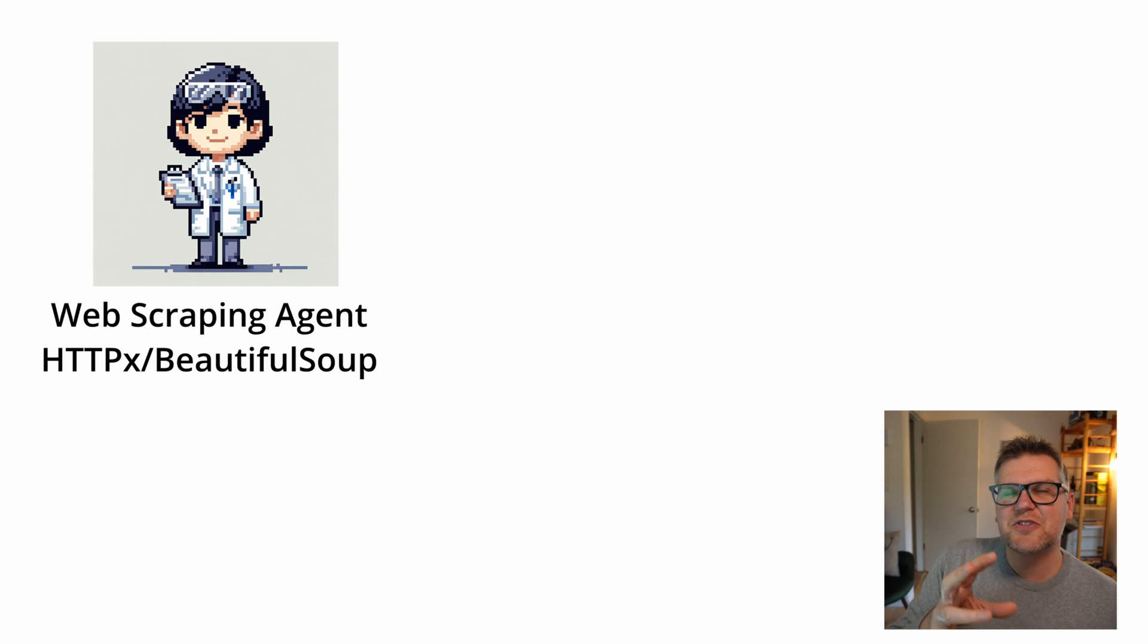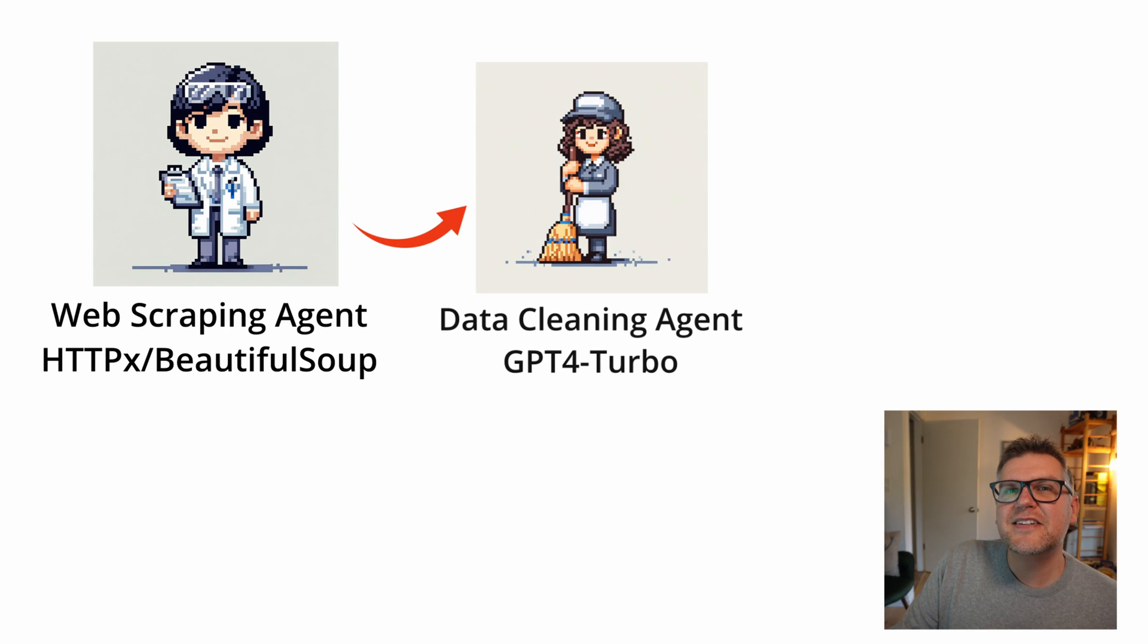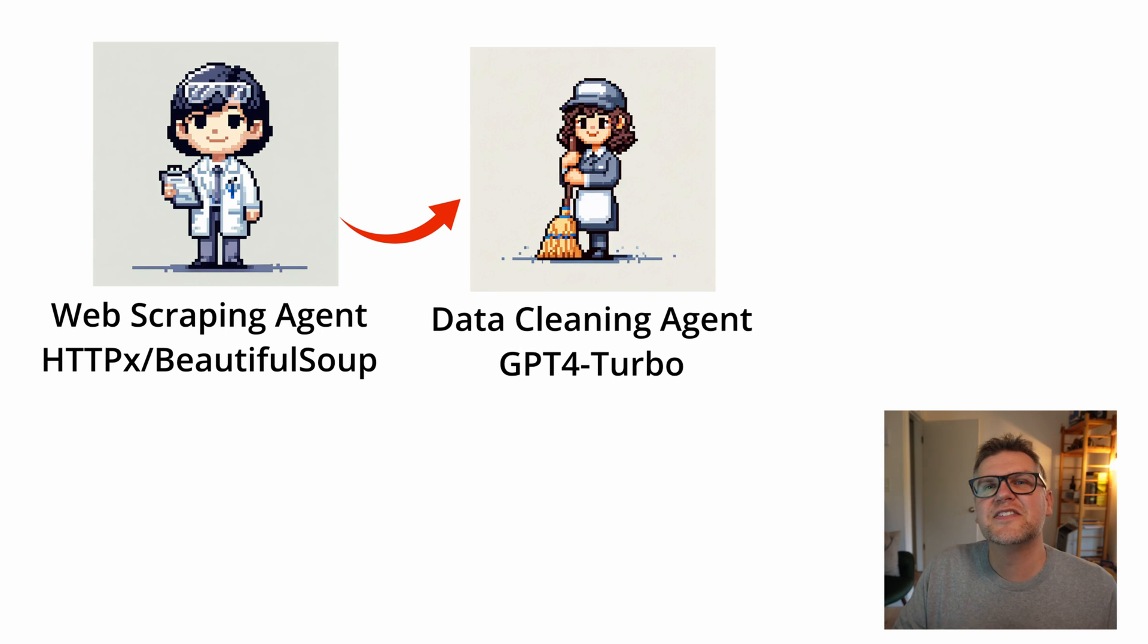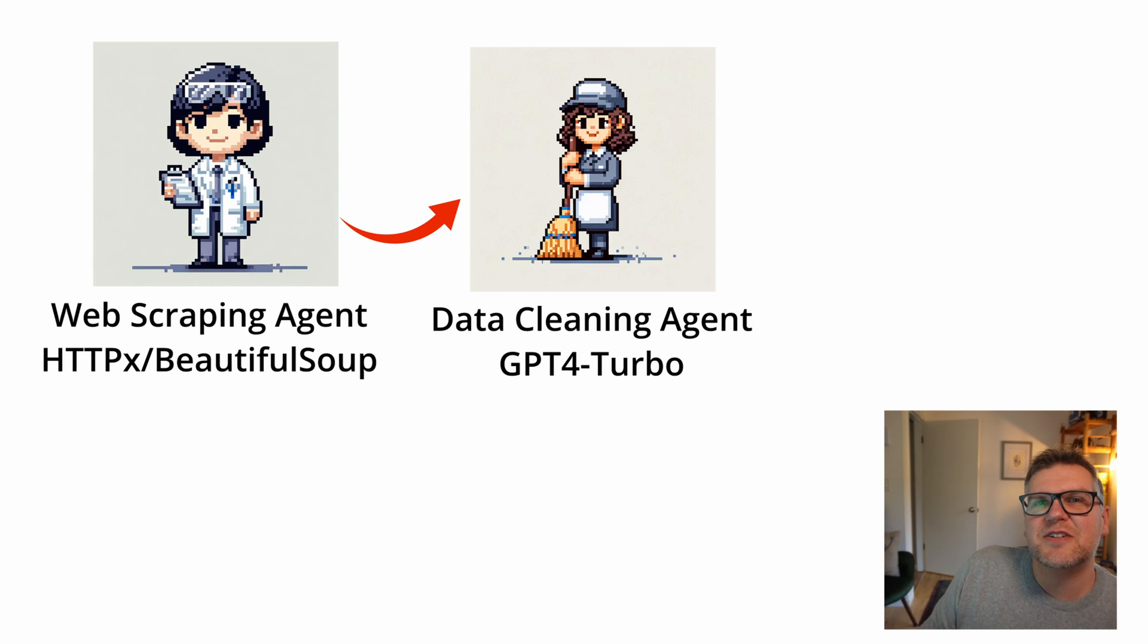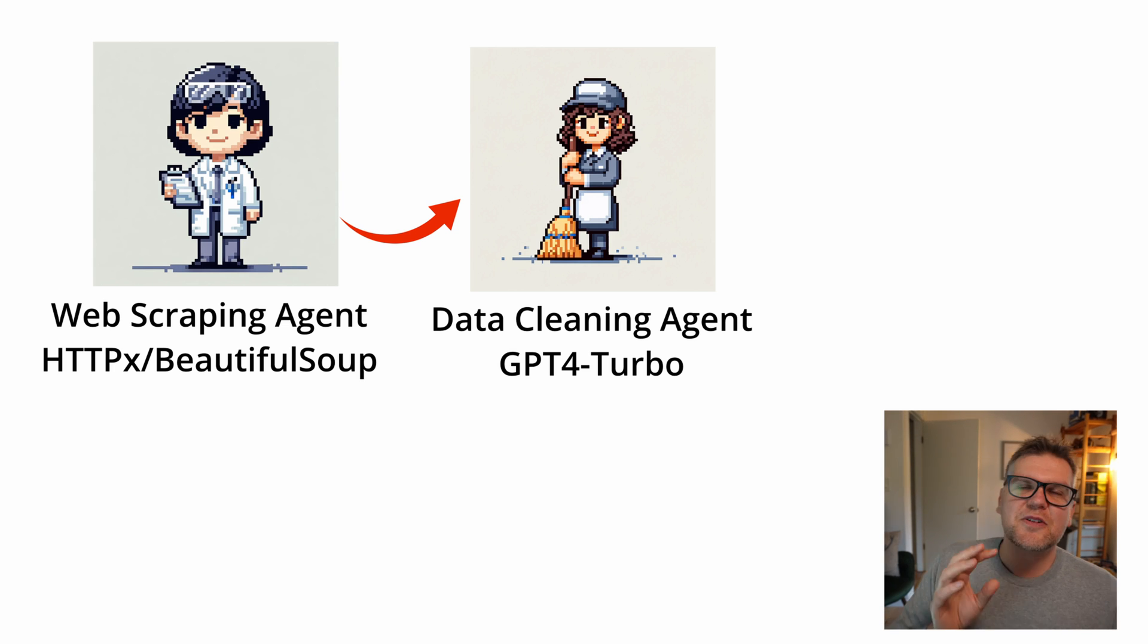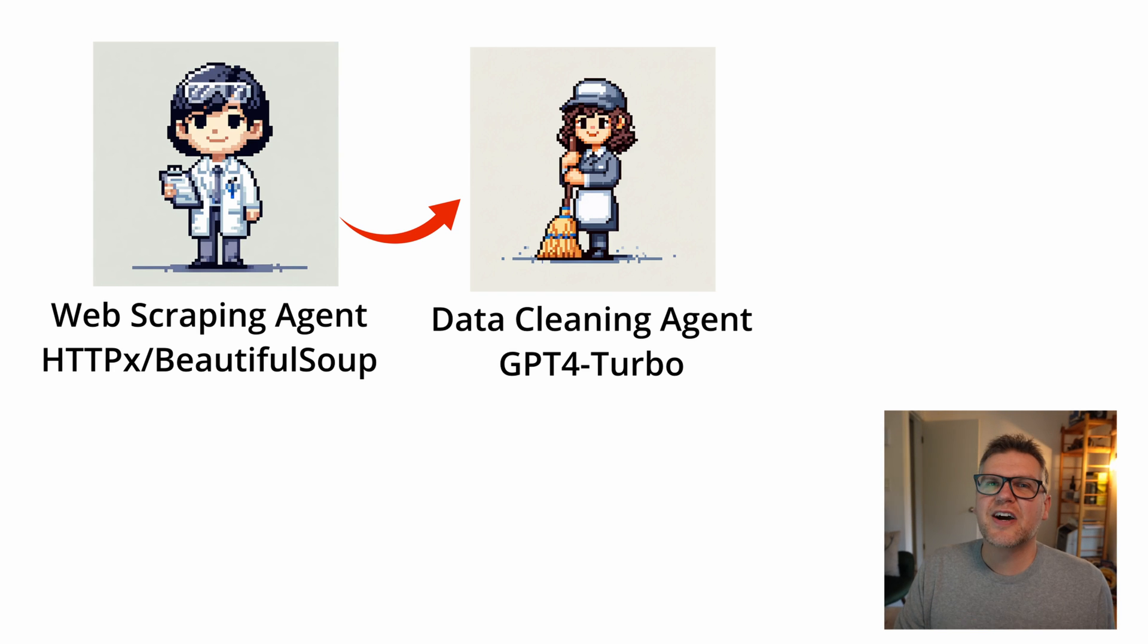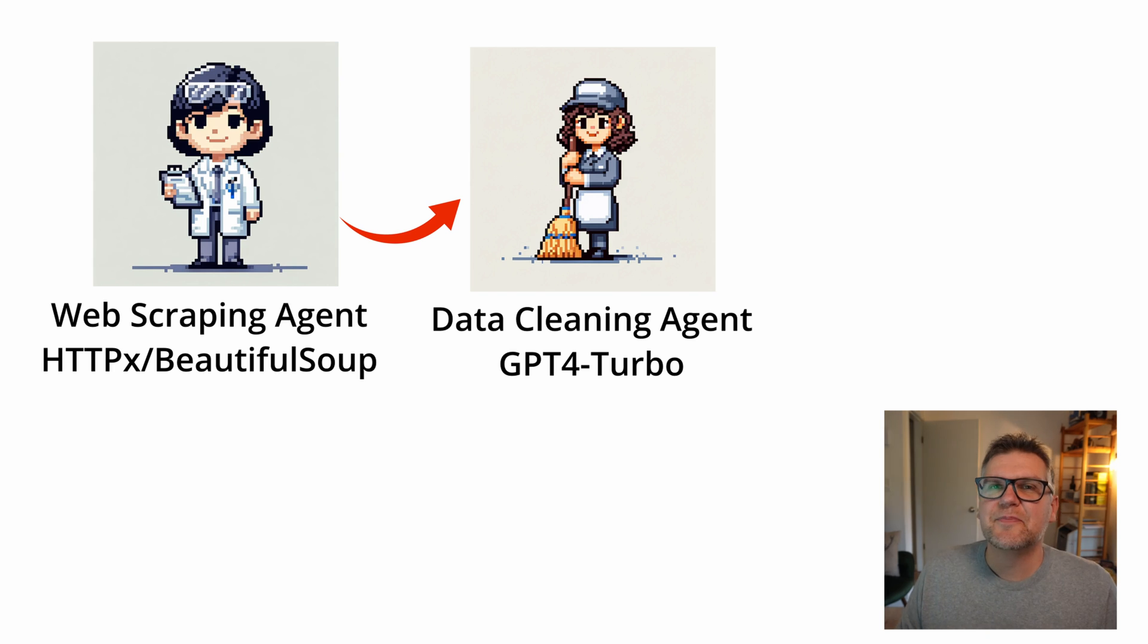So now that we have the scraped data from that first agent it'll pass it to the second agent but that data is still going to have a lot of useless text in it. Things like headers and footers from the website, menu text, all that kind of stuff that's on websites. So what the data cleaning agent will do is strip out all the useless data and just leave the good stuff behind. And I was planning to use GPT-3.5 Turbo but I ended up having used GPT-4 and I'll explain why when I get to that agent.